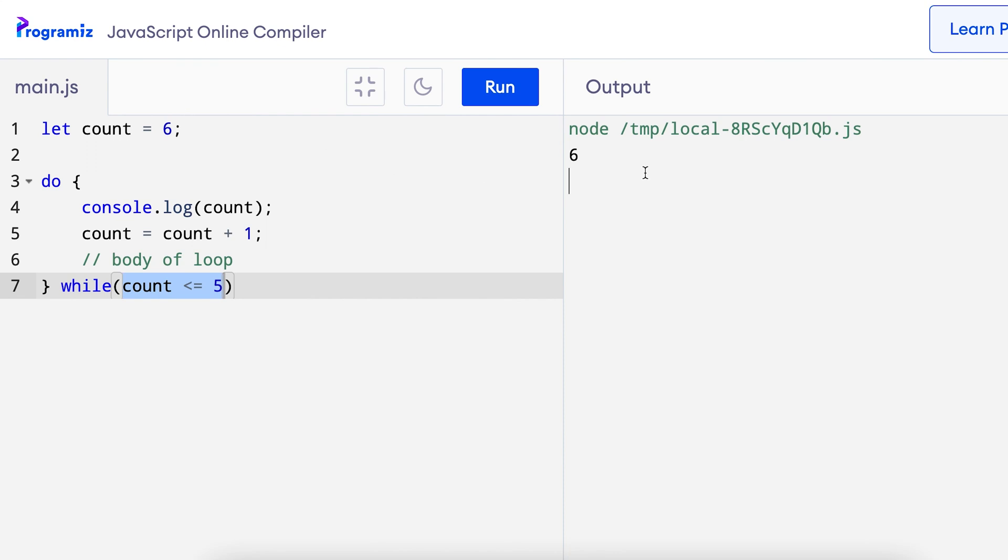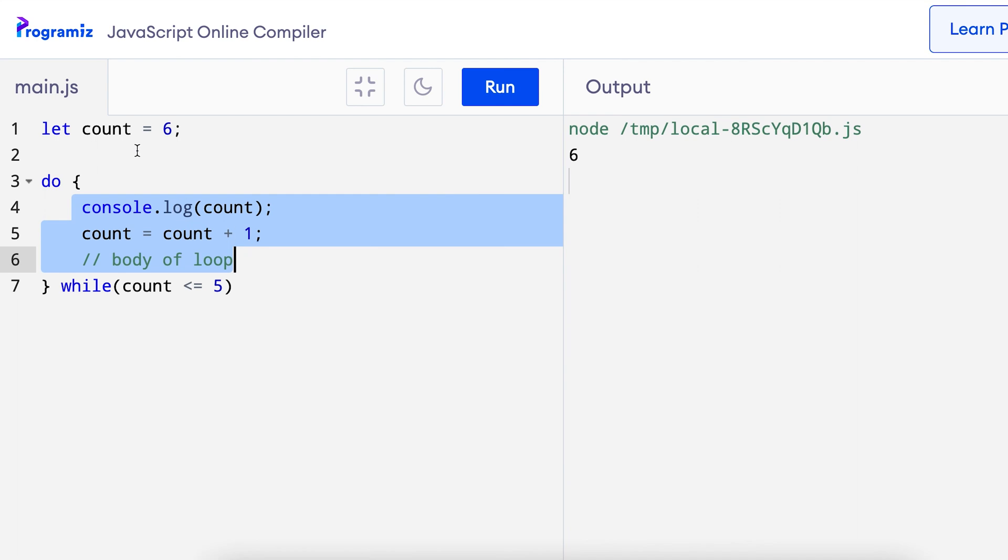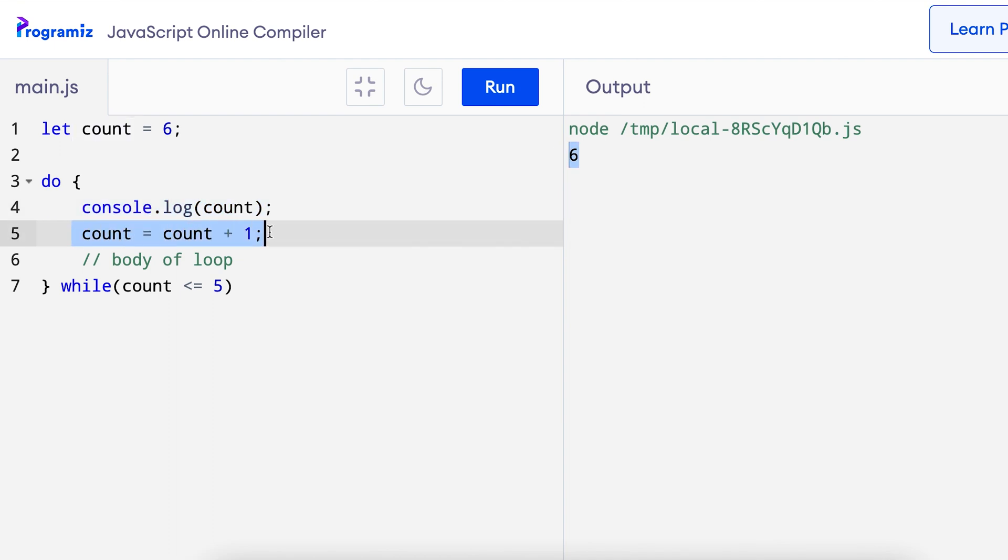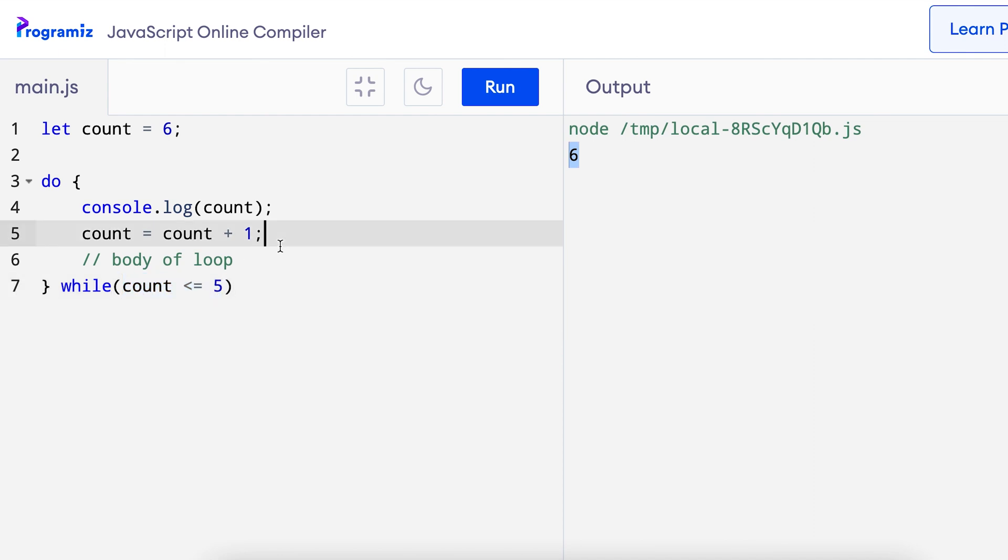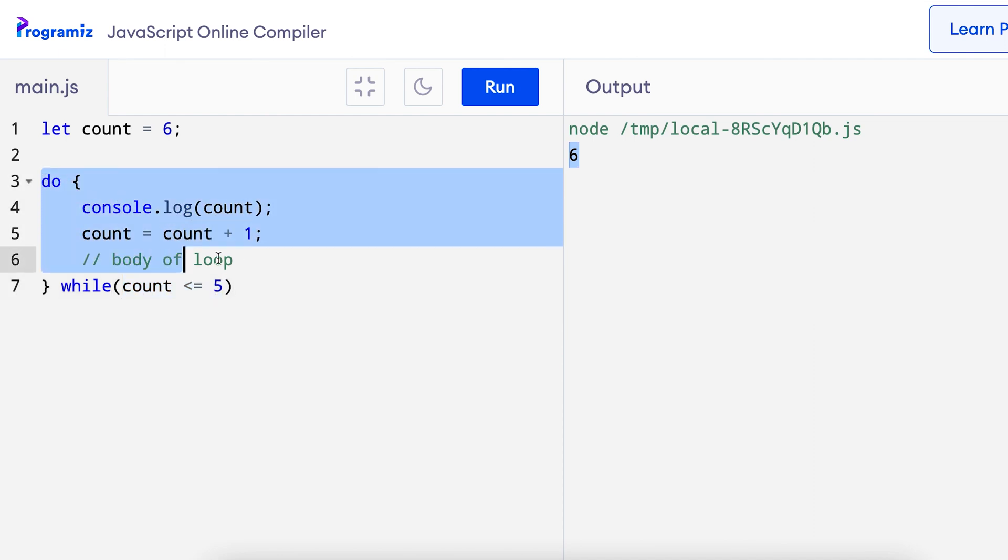This is strange because the condition was false right from the beginning but still we got 6 as the output. This is because in a do while loop, the action is performed once before even evaluating the condition. So, the value of count was 6, console.log count printed the output as 6, count's value became 7 and even though this condition was false, it was just executed once because this is the do while loop and not the while loop.